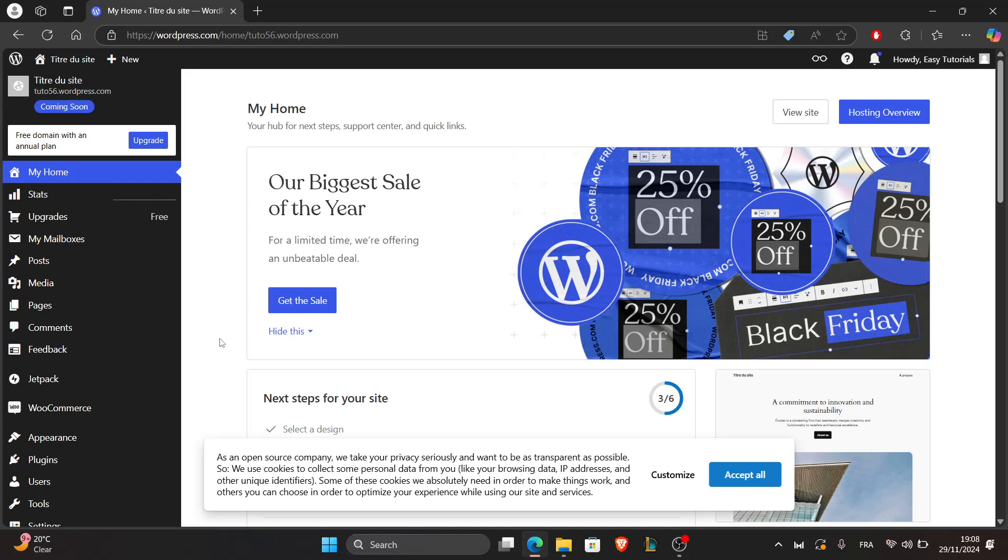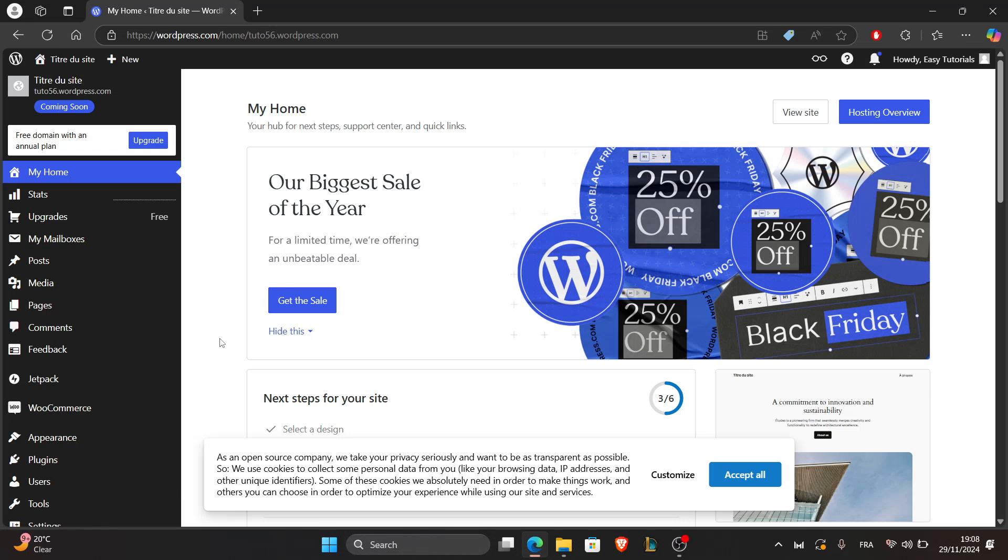Before we begin, I'm going to have to notify you that in order to complete this task, which is to install a WooCommerce theme in WordPress, you have to pay for a WordPress subscription to access all the features required for this task.